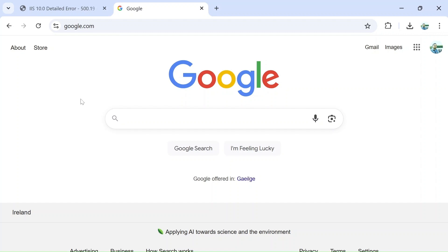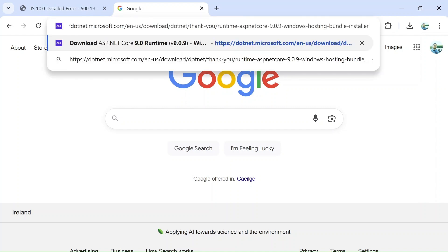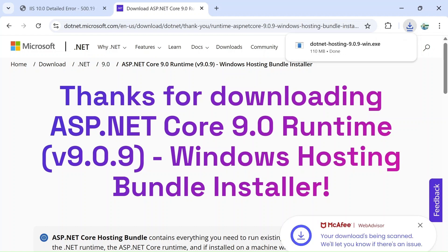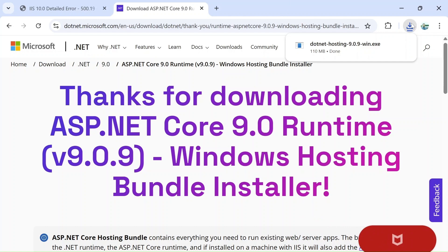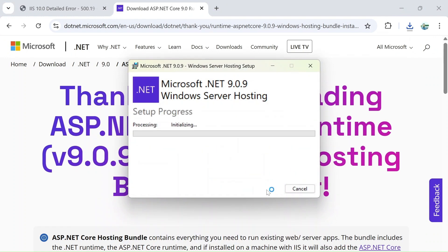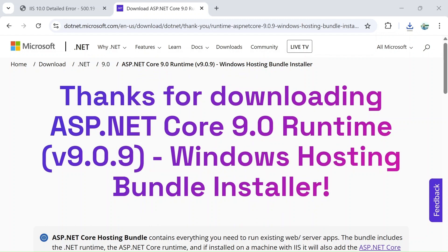We need to install the .NET hosting bundle. You can search for it on Google, or I'll provide the link in the description. Download the .NET Core 9.0 Runtime hosting bundle. Once it has downloaded, run the installer and click Install. Installation completes successfully — close the window.